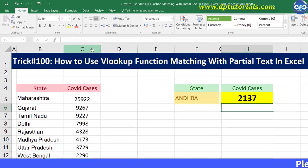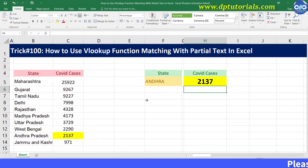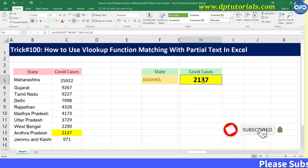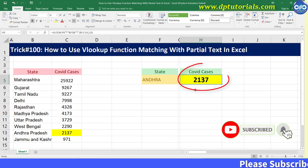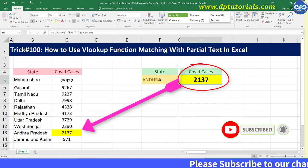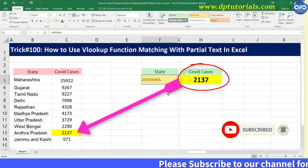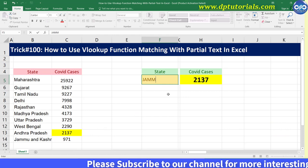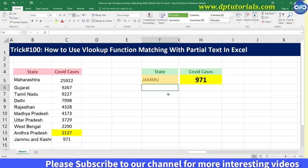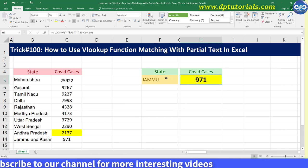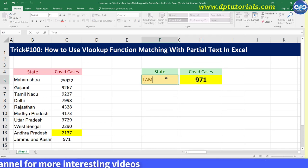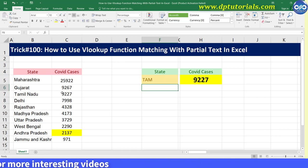Now just press Enter and you will get the result as 2137, which is exactly the same as Andhra Pradesh COVID cases. It's awesome and very simple, right? I guess many of us did not use this feature till now, including me.